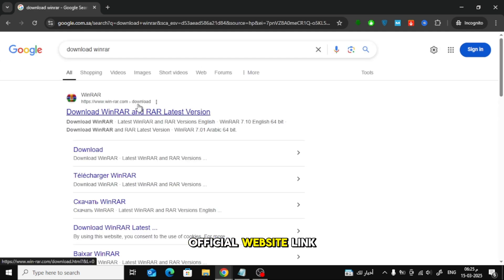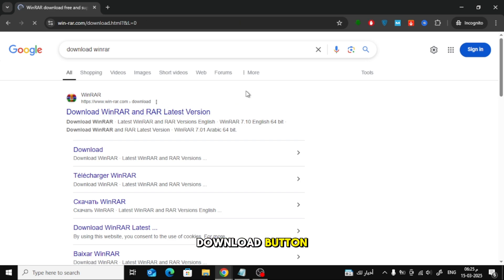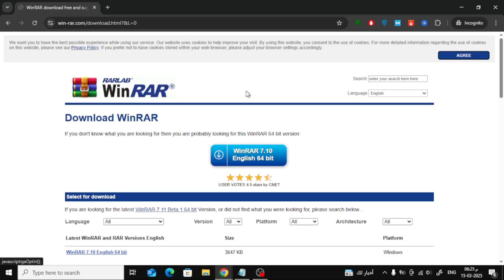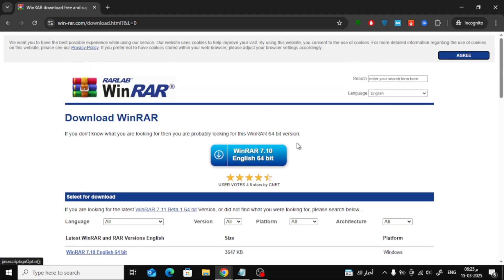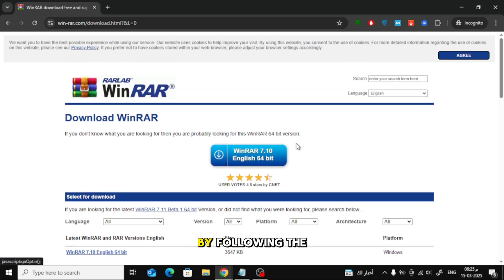Click on the official website link and press the download button. Once the download is complete, install the program by following the setup instructions.